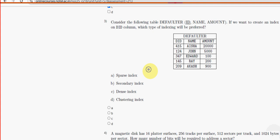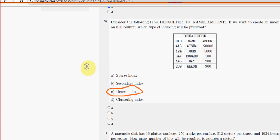For the third question, option C — dense index — is the probable solution.